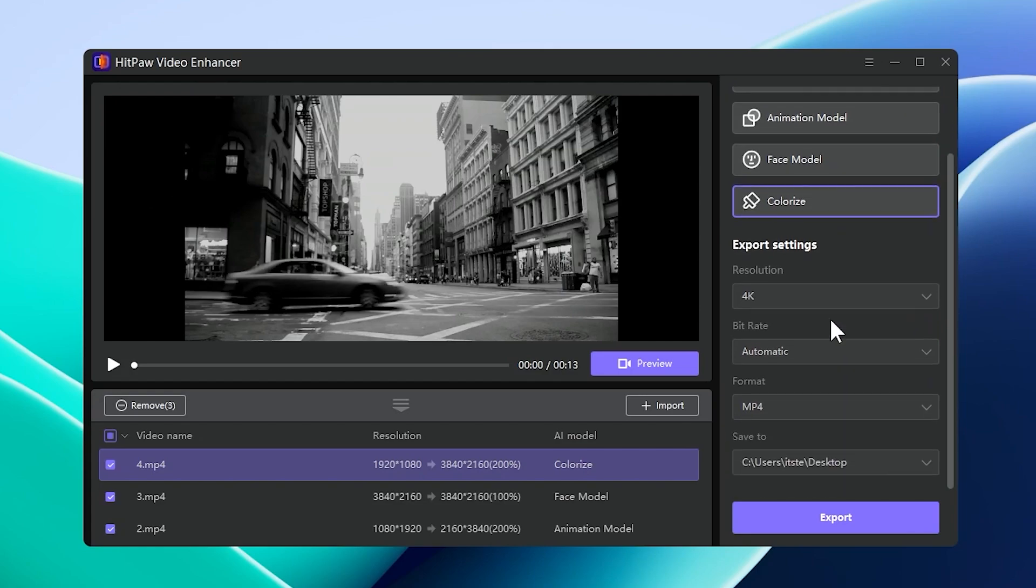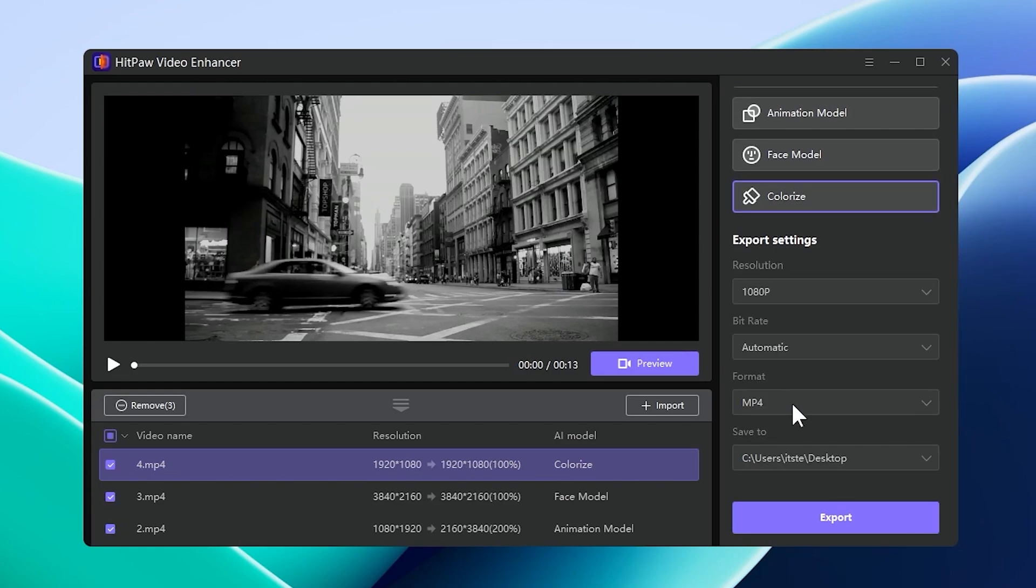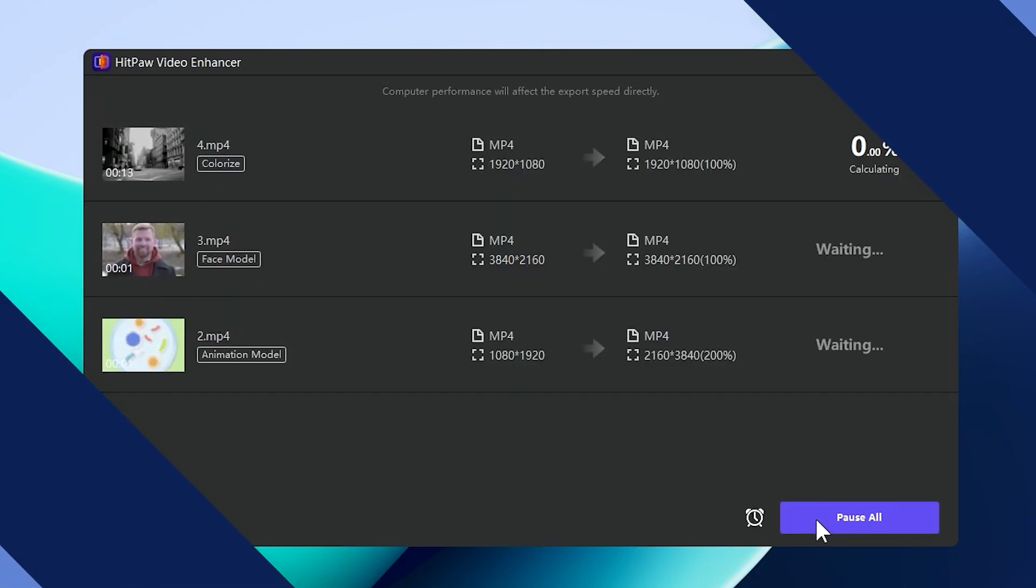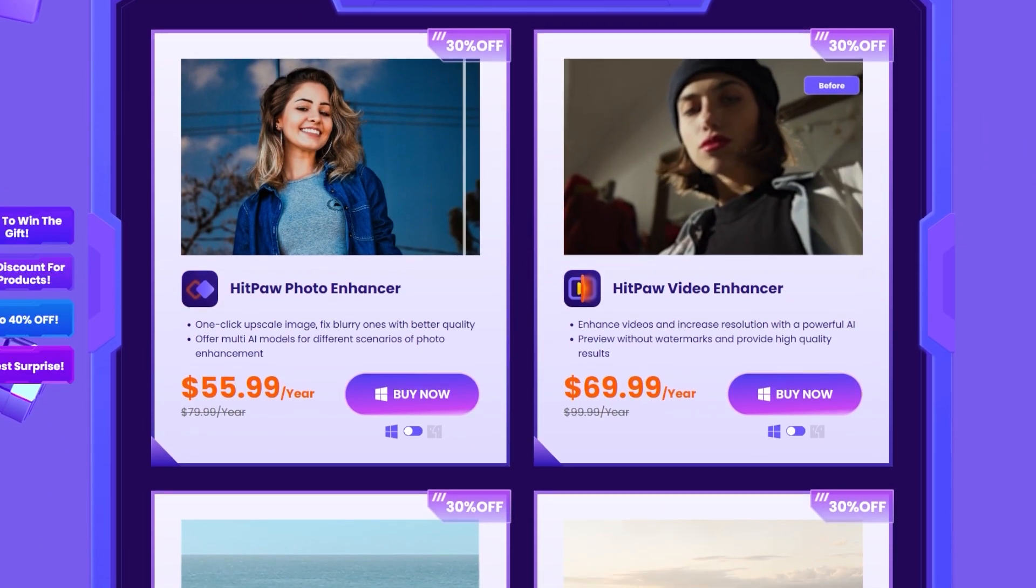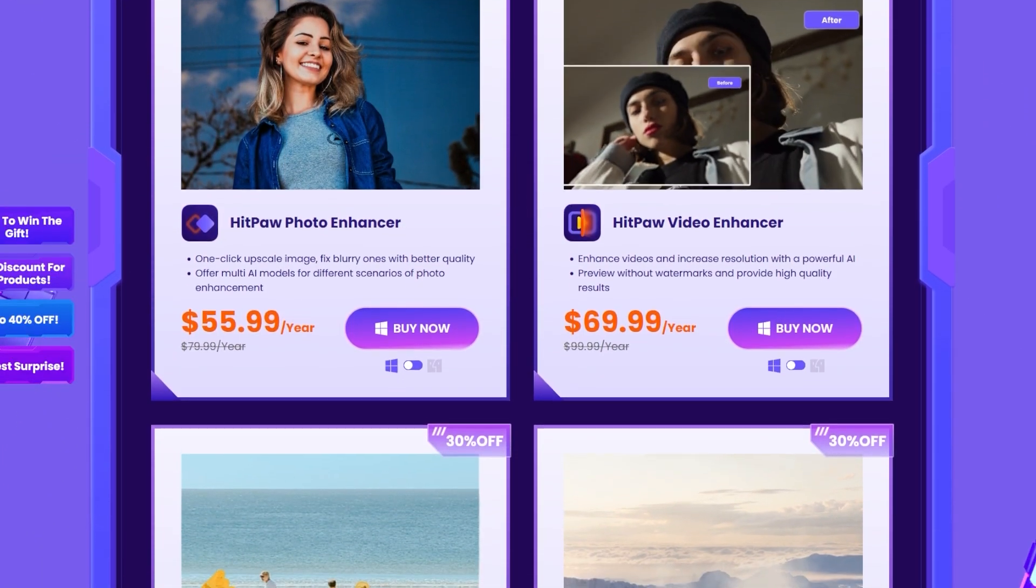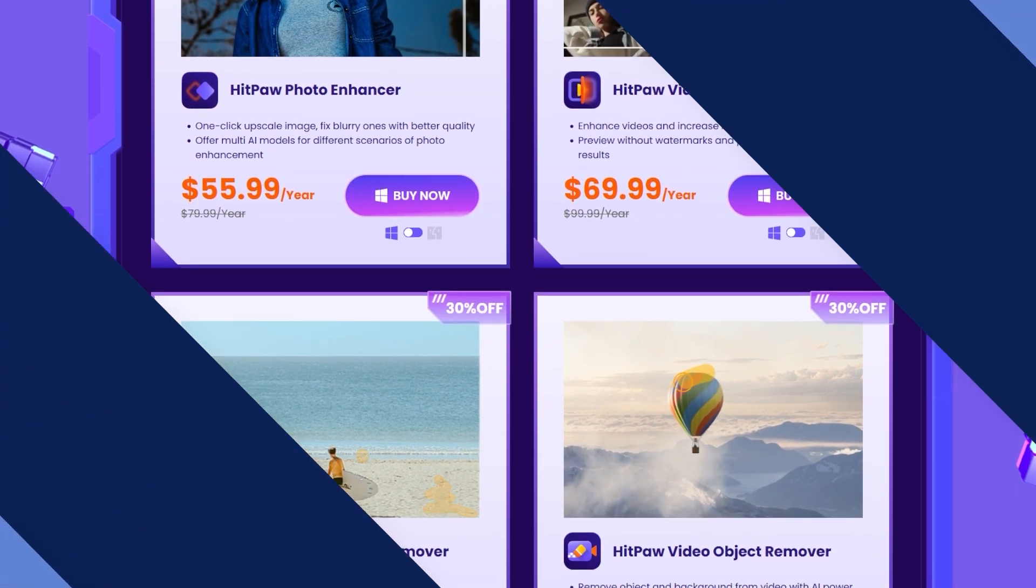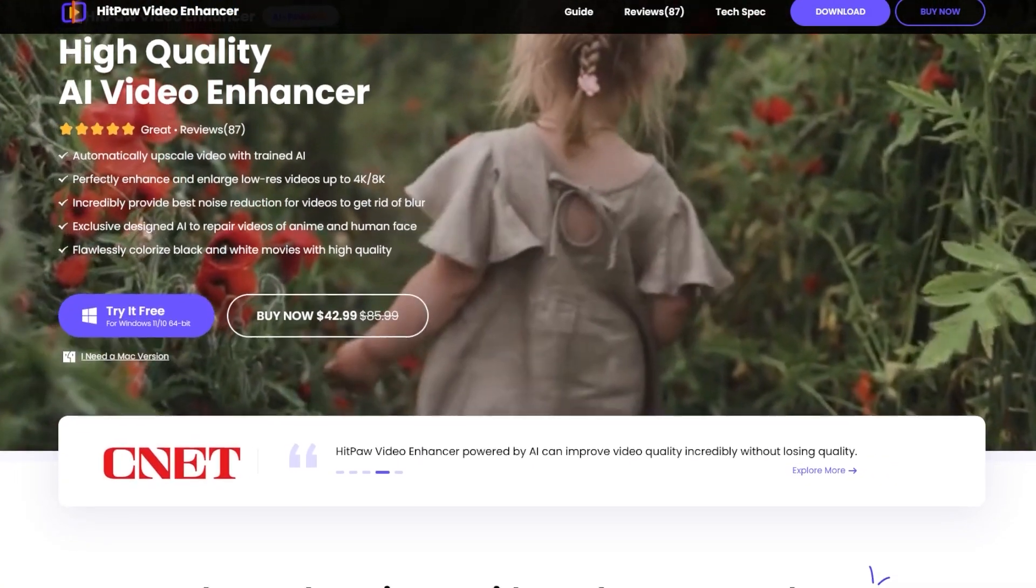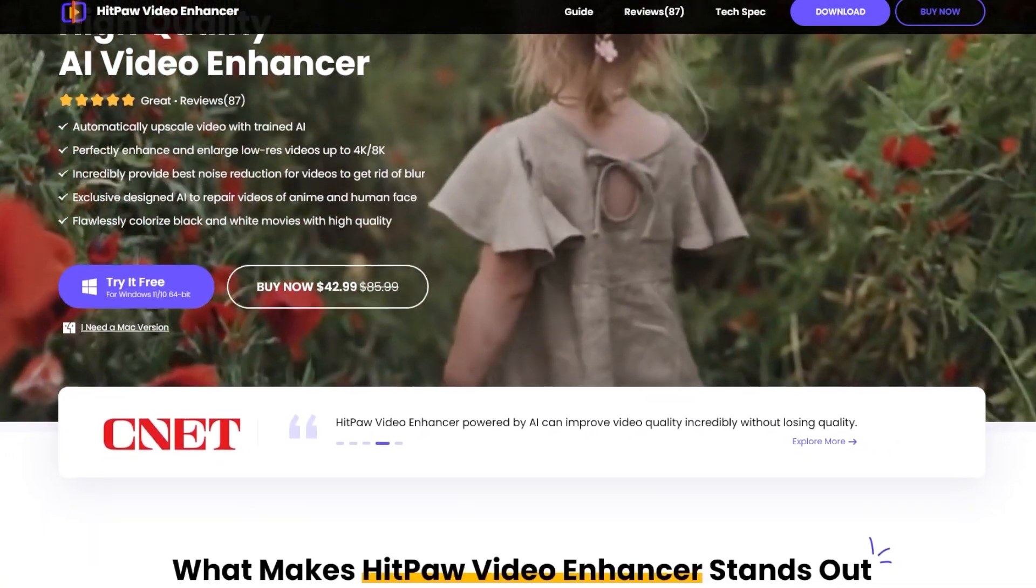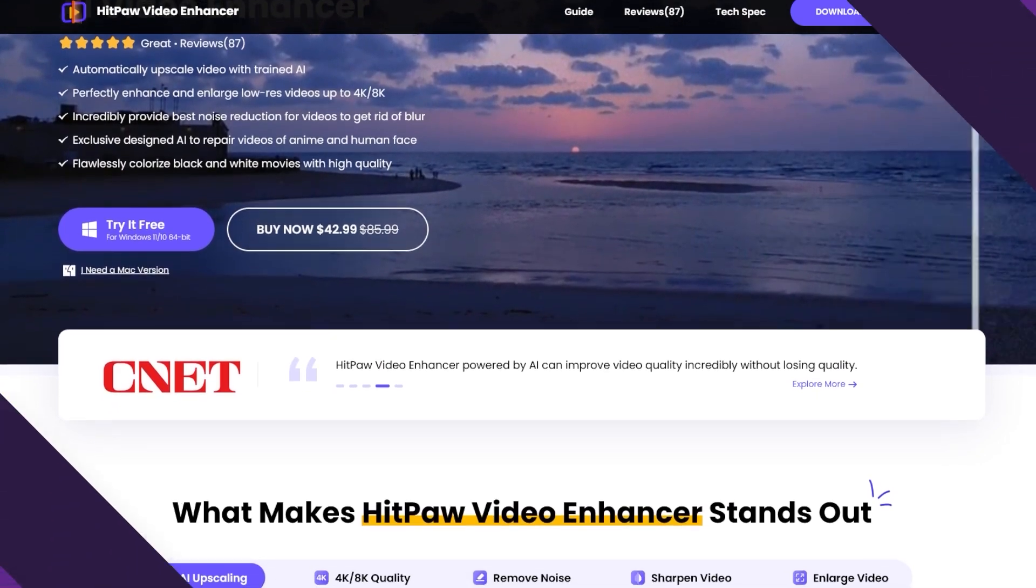After you select your AI model, select the resolution, bitrate, format, and the location where you want the video to be saved, and then finally click on the export button. If you want to get the biggest discounts for HitPaw Video Enhancer, make sure to check out their event from the description. Let's continue with the video.